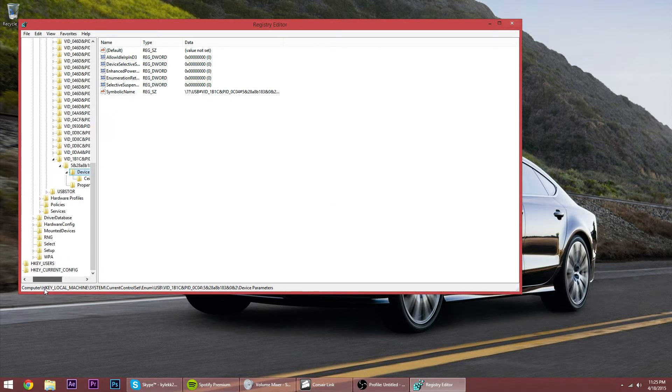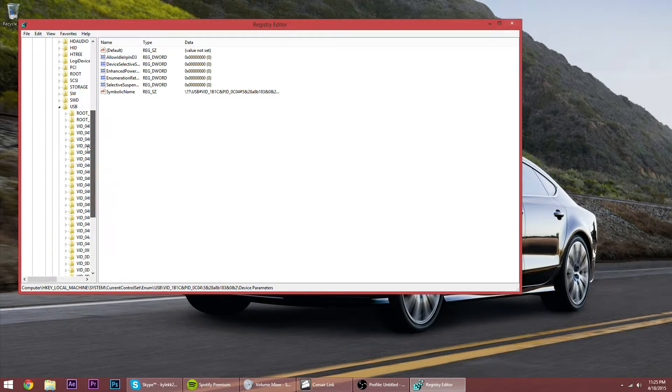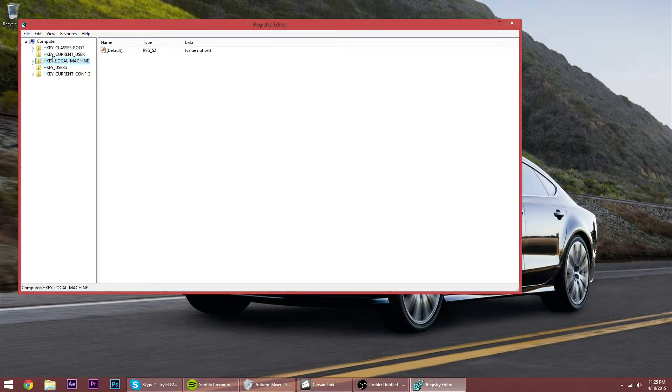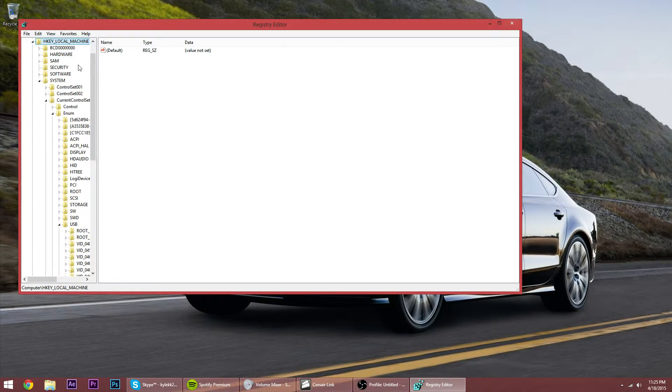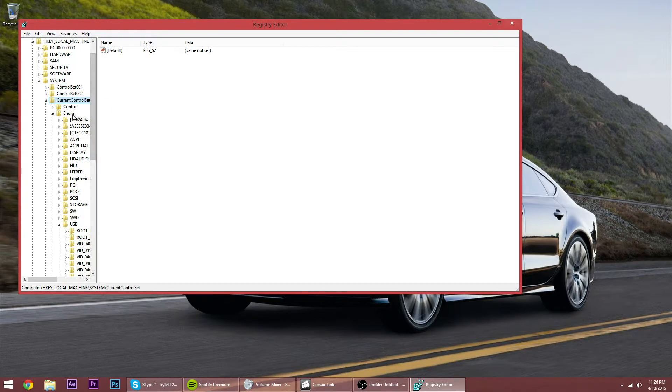And then, as you can see, it's open. It's all condensed like this. So you're gonna go to HKEY_LOCAL_MACHINE. Go ahead and open that up. Go ahead and open all of these folders up - it's gonna be SYSTEM, then CurrentControlSet, then Enum. I don't know how to say that.